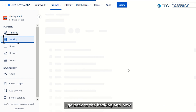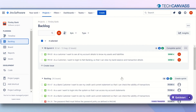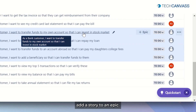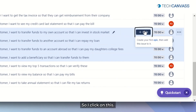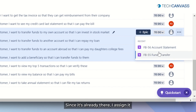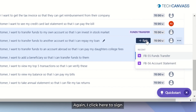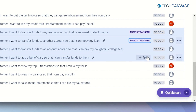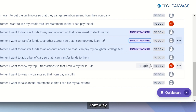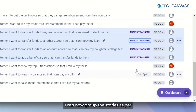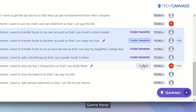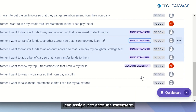Going back to the backlog, I can now show you how to add a story to an epic. I click on this story and assign it to Funds Transfer. Again I click here and assign it to Funds Transfer. That way I can group the stories as per the structure of the requirements into epics. Similarly, I can assign another story to Account Statement.